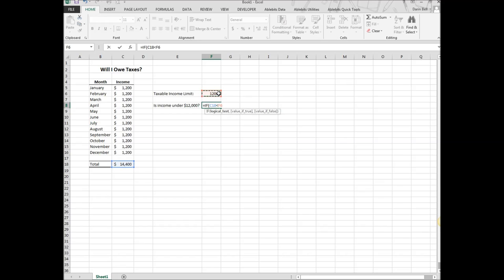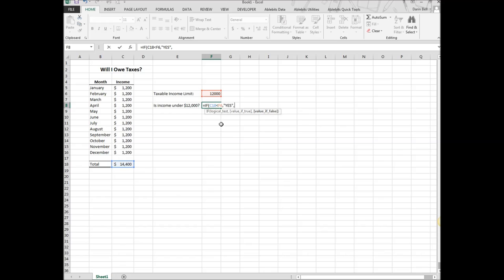So I put a comma, and if it's true, then I want to say yes. If it's under, then the next section of the equation is what if it's false? What if it's equal to or greater than $12,000? Then I put another comma, and I'm starting on the no part. If it's not true, I'm going to put no, it's not less than. Then we're going to close it out.